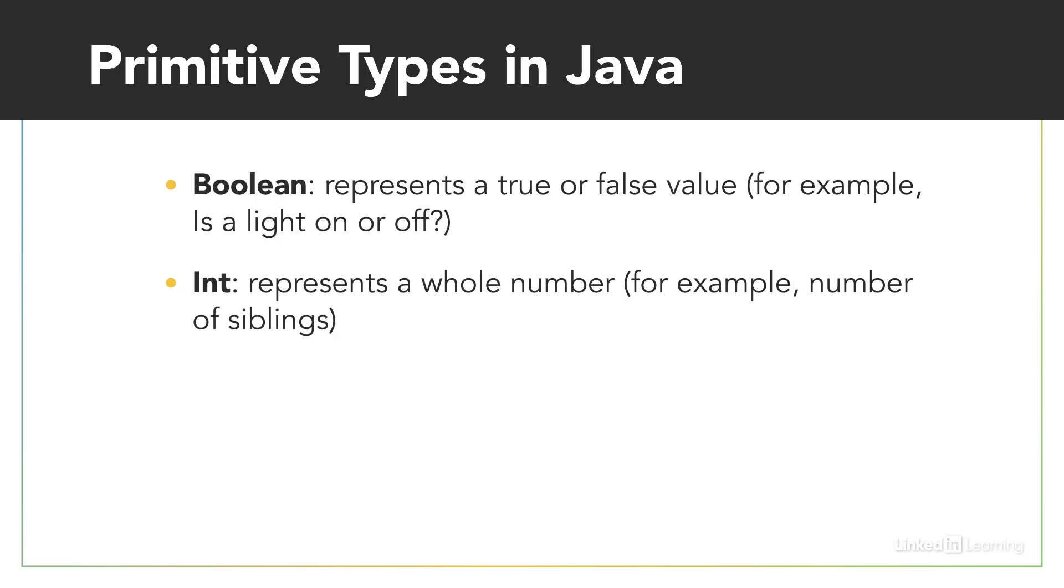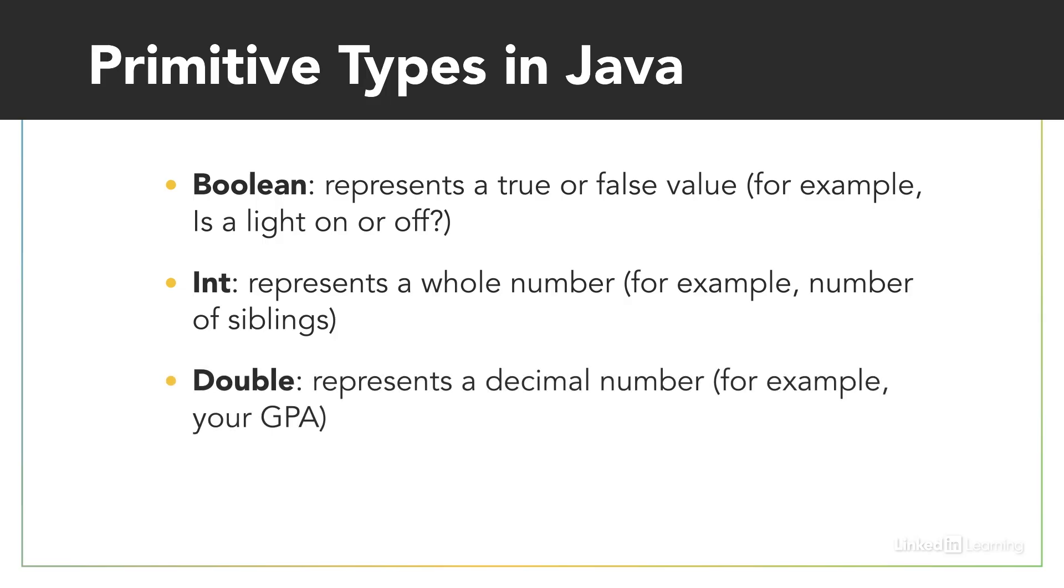A double represents a decimal number. With a double, you can represent your GPA, say 3.4, in Java.